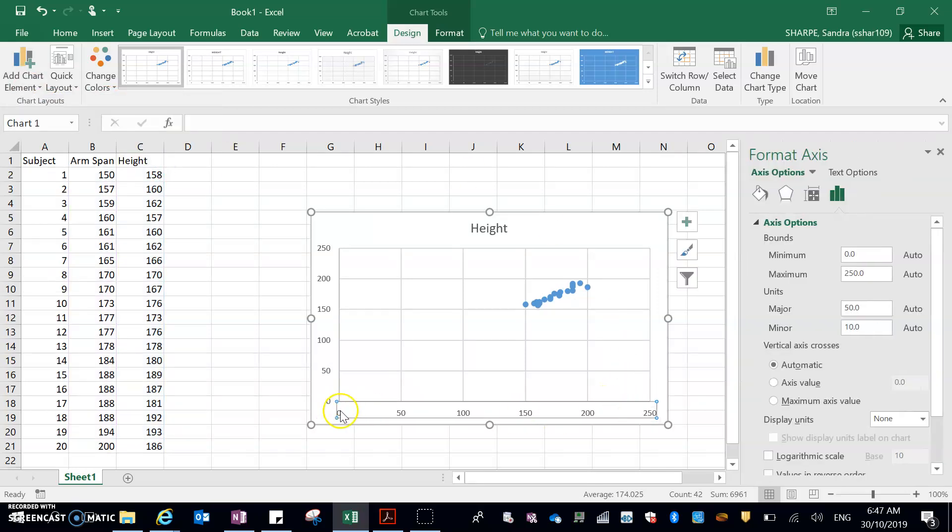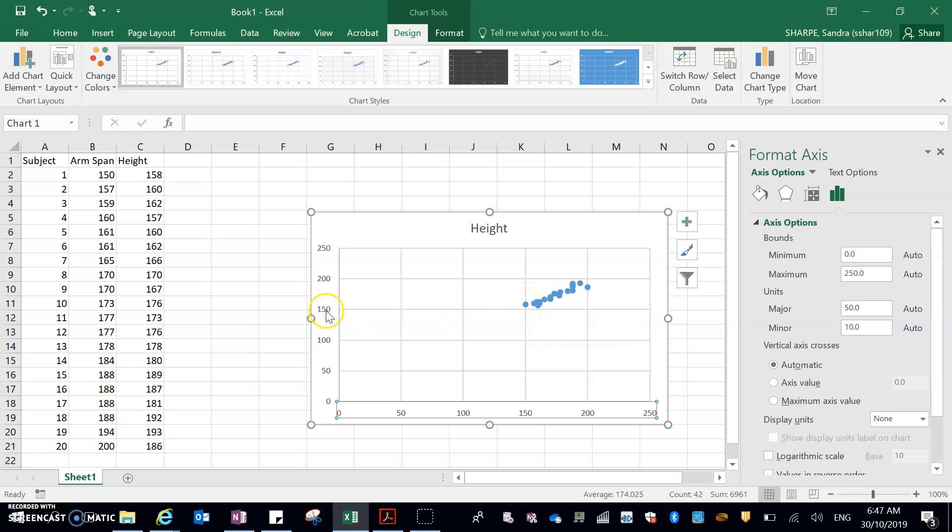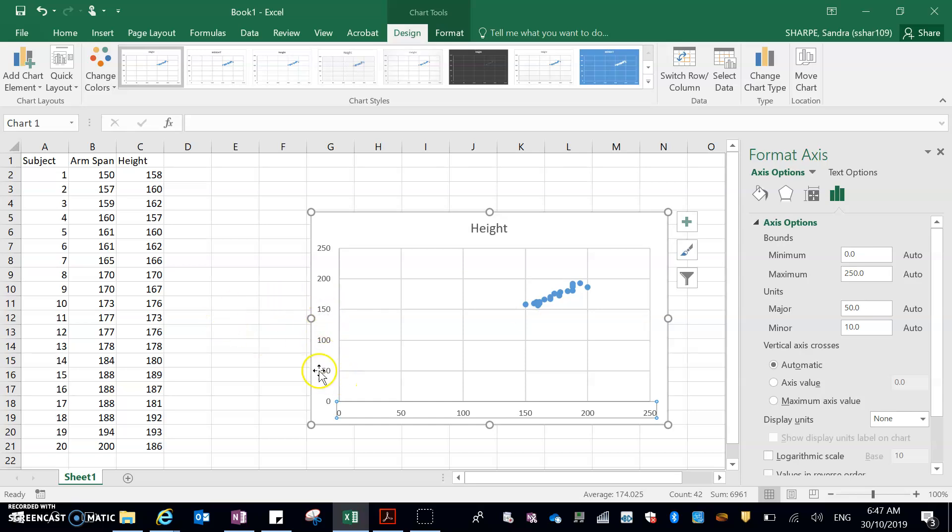Okay, because what I want is, you can see here that my data on the x-axis, the first one, is at 150. The first one on the y-axis is actually sort of down here, 157. So really, nothing's happening before 150 on either of those scales. So I can get rid of that, and that would spread that data out a little.